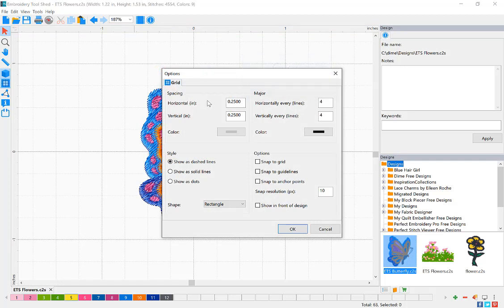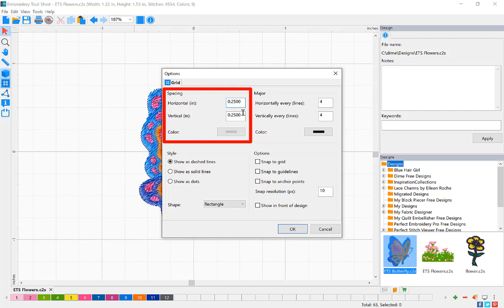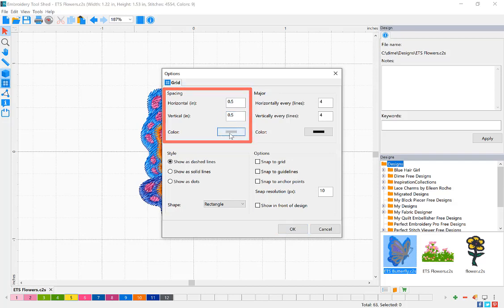You can change the spacing of your grid. These are the smaller lines in between. I'm going to adjust them to half an inch apart. You can also change the color of your grid lines.